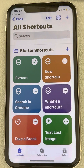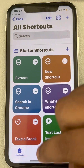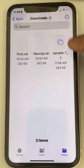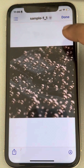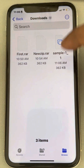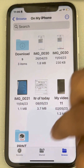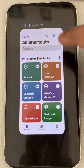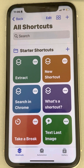The file has been extracted successfully. You can see it right there in the Downloads folder.